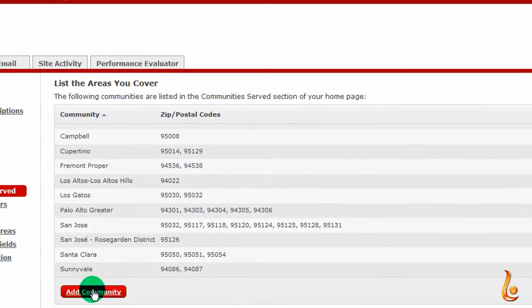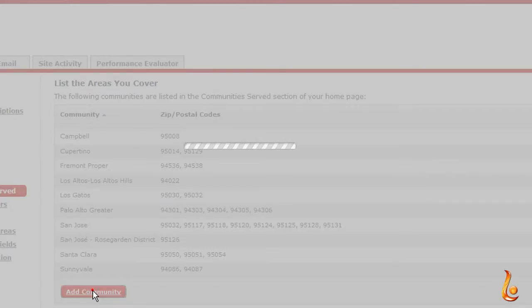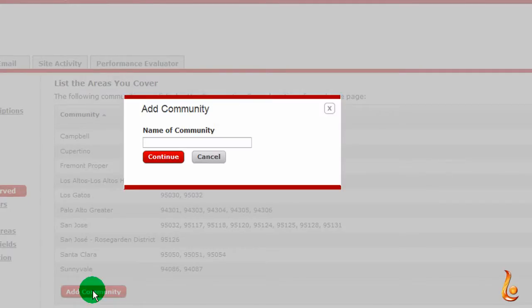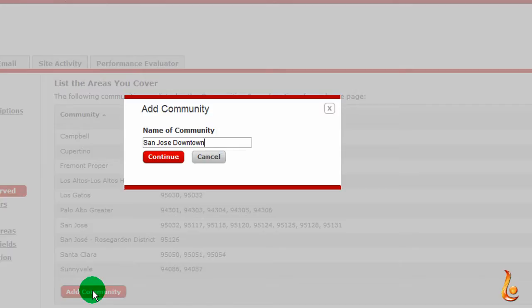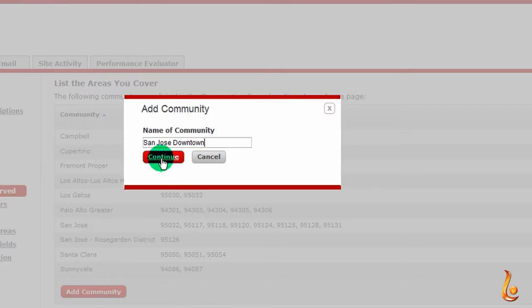So click on the Add Community button and give it a name. I'm going to call mine today San Jose Downtown. And click on the Continue button.